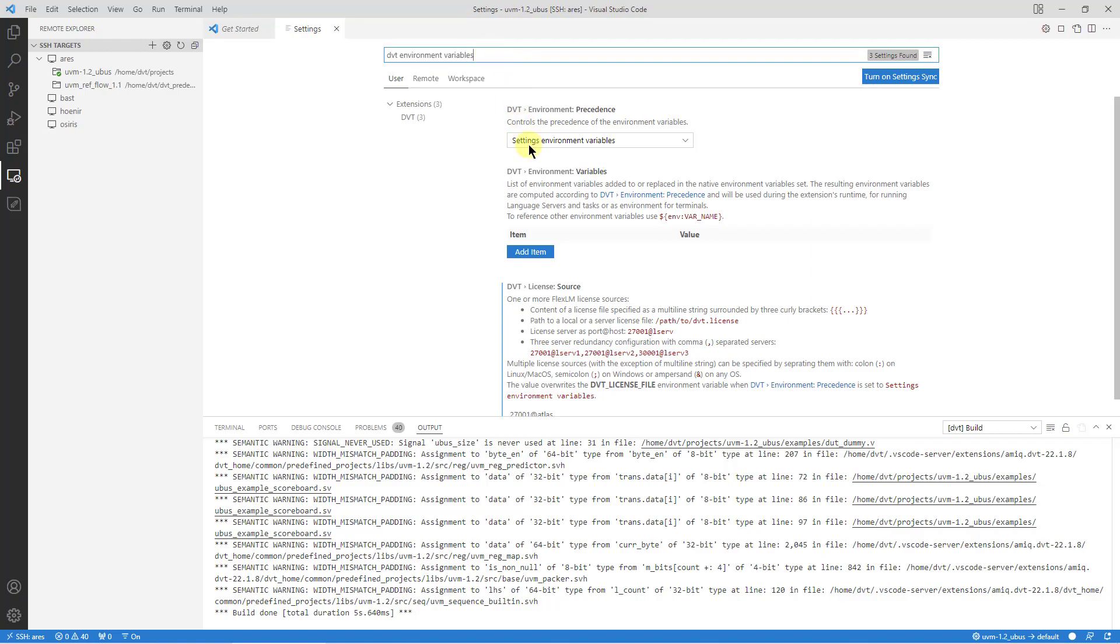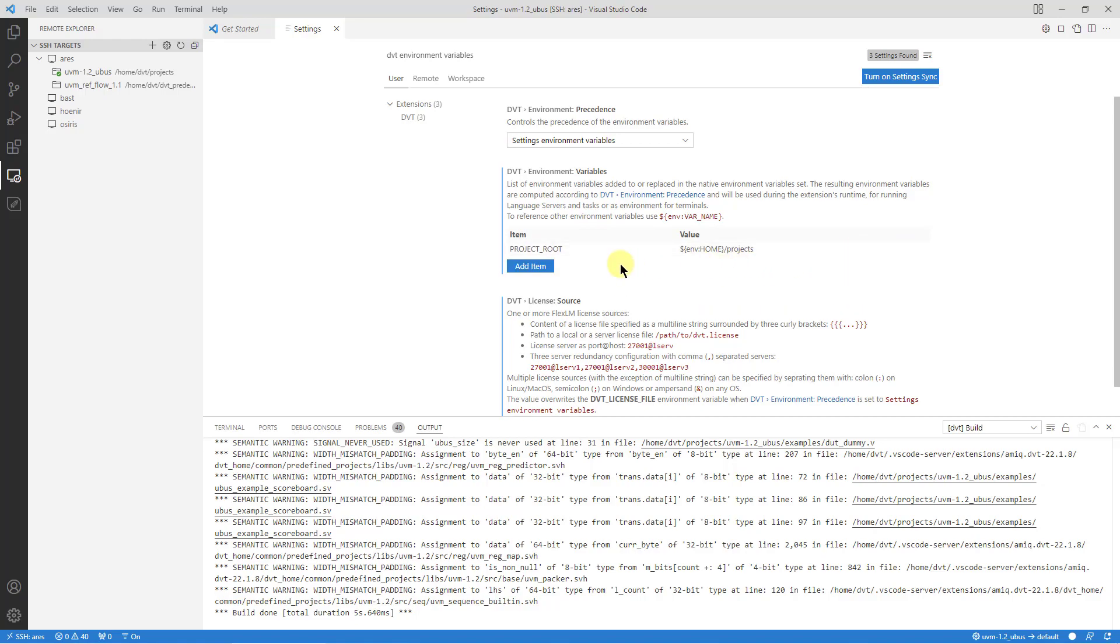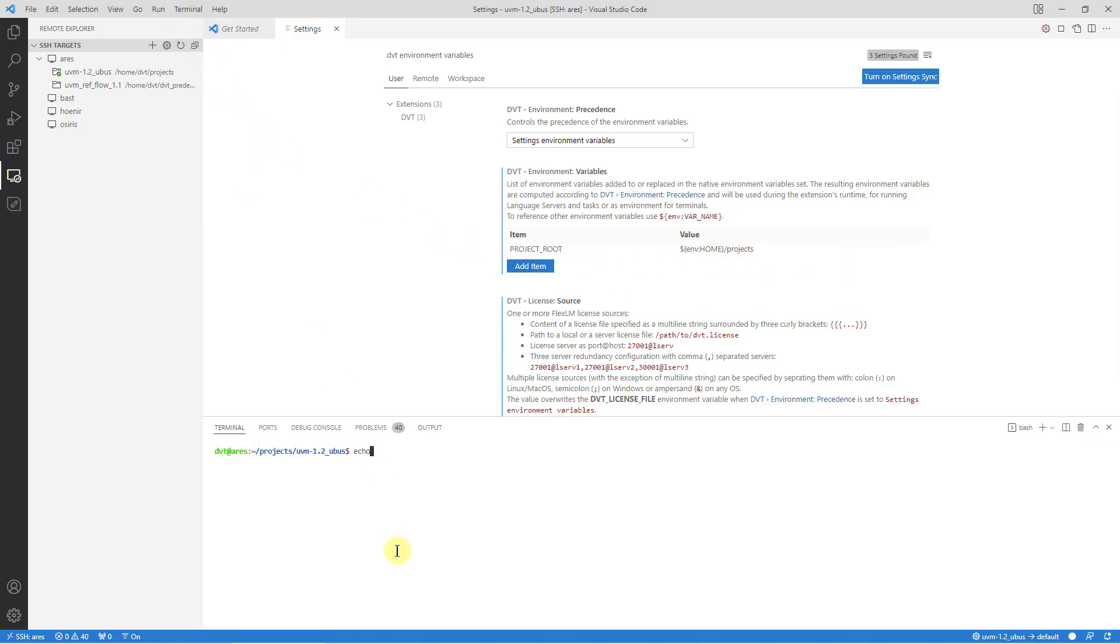The list of variables specified here will be injected into the environment during the extension's runtime for running language servers, tasks or commands from the built-in terminal.